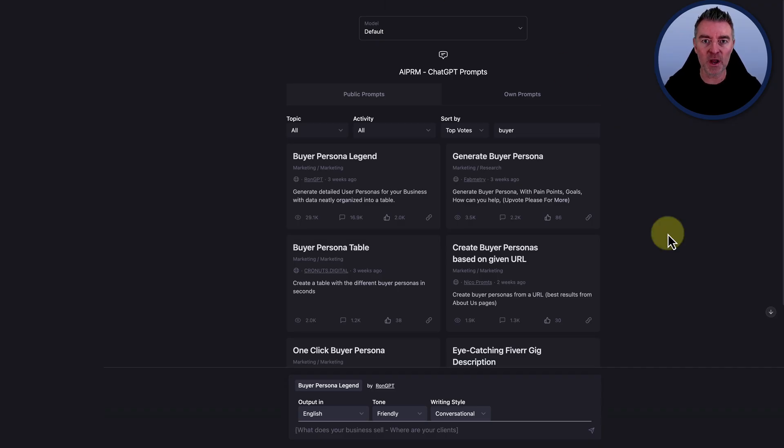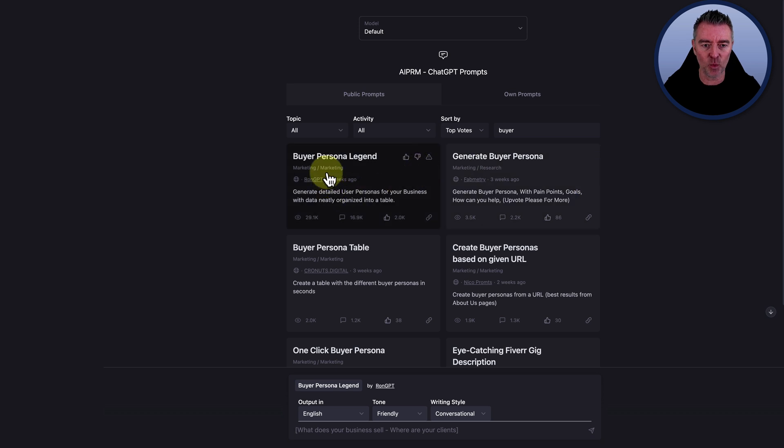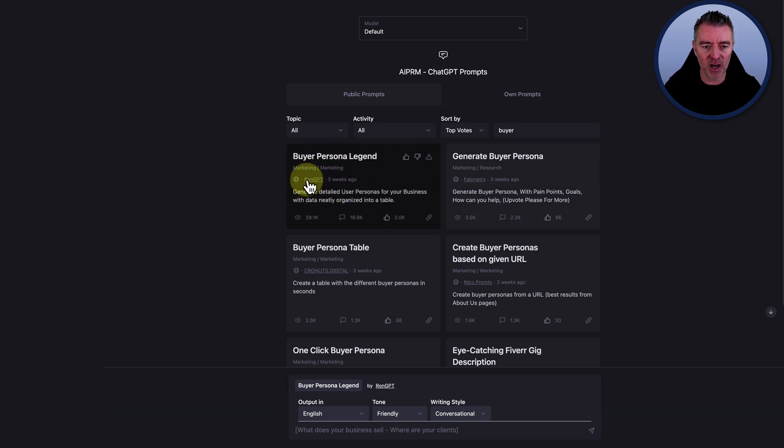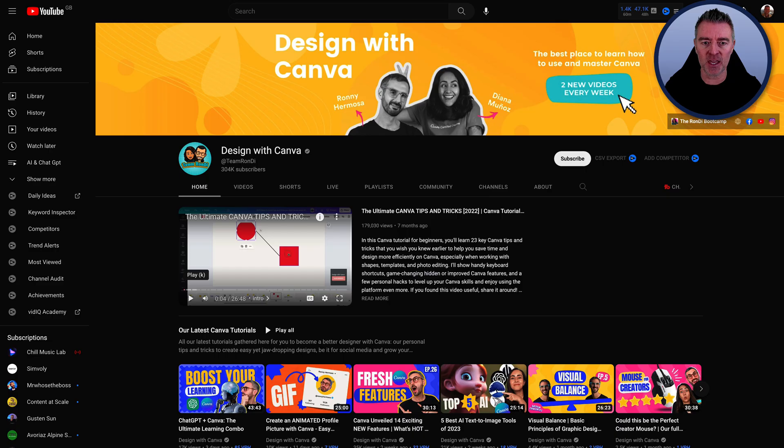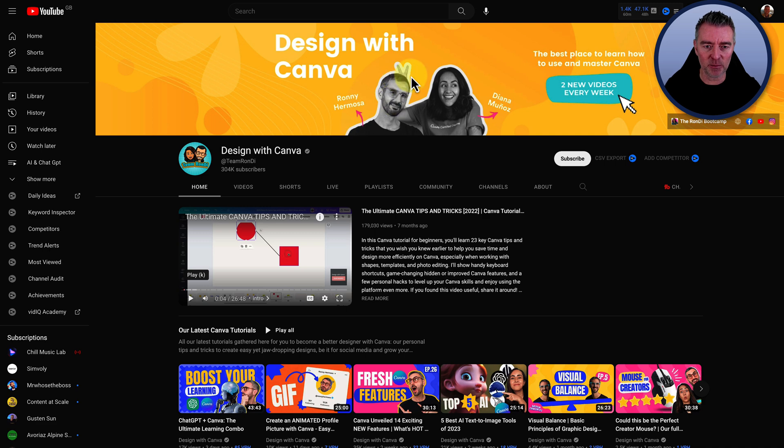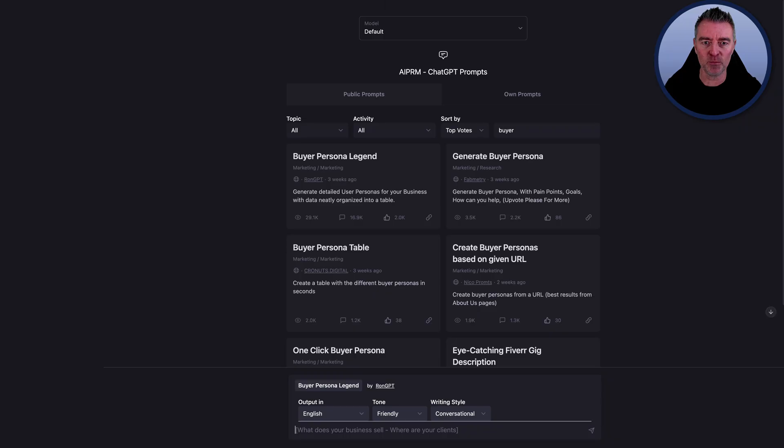And the one that we're going to focus on today is this one, which is buyer persona legend. And it's by a chap called Ron. He has a YouTube channel over here, by the way. This is the channel and this gentleman here, Ron, came up with this and created this prompt and put it into this AIPRM.